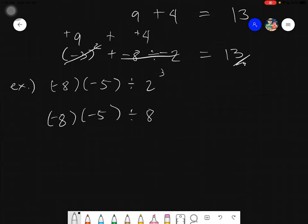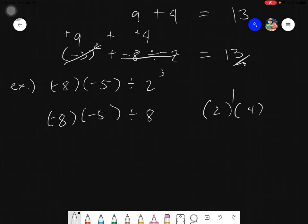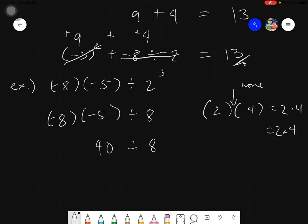We now have negative 8 times negative 5 divided by 8. Apply left associativity — evaluate multiplication first: negative 8 times negative 5 equals positive 40. Also remember: two numbers beside each other separated by parentheses with no operation between them means multiplication. Then 40 divided by 8 equals positive 5.